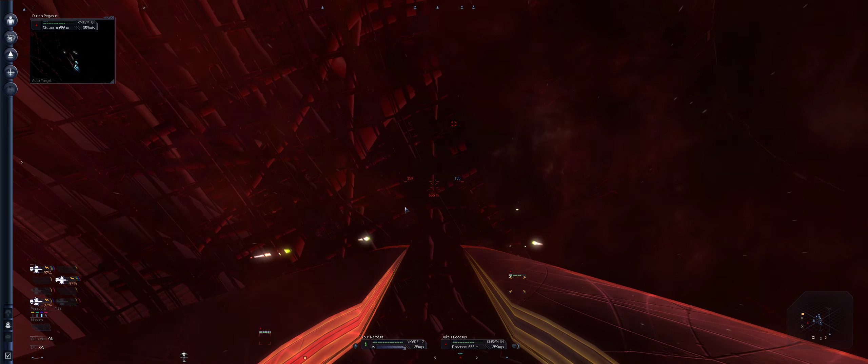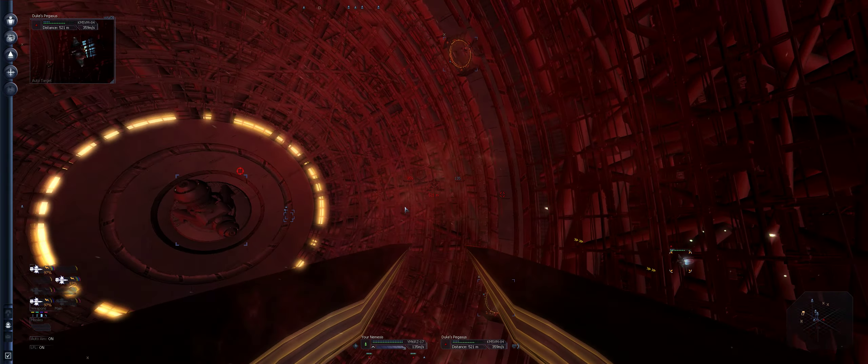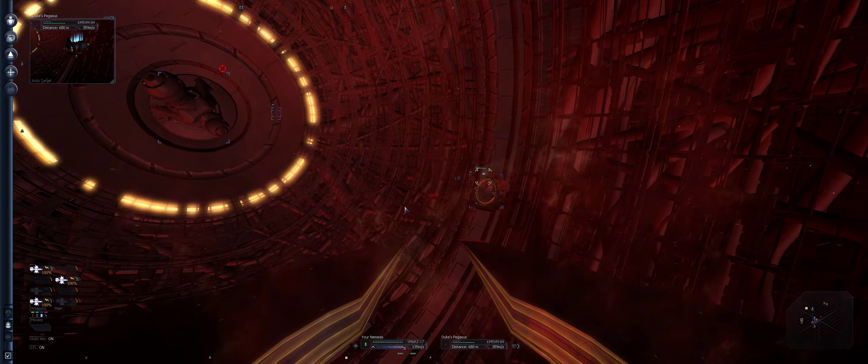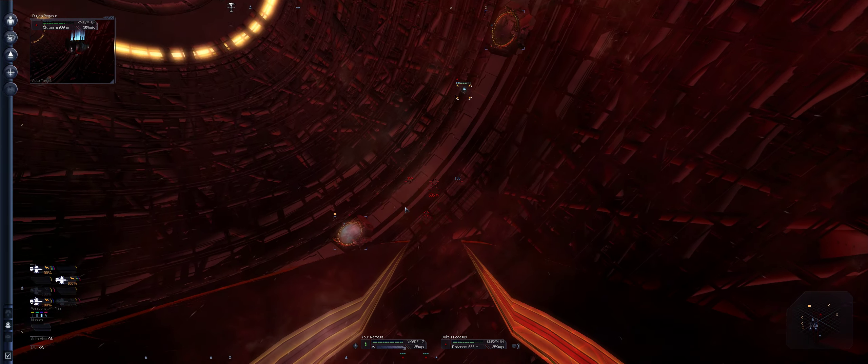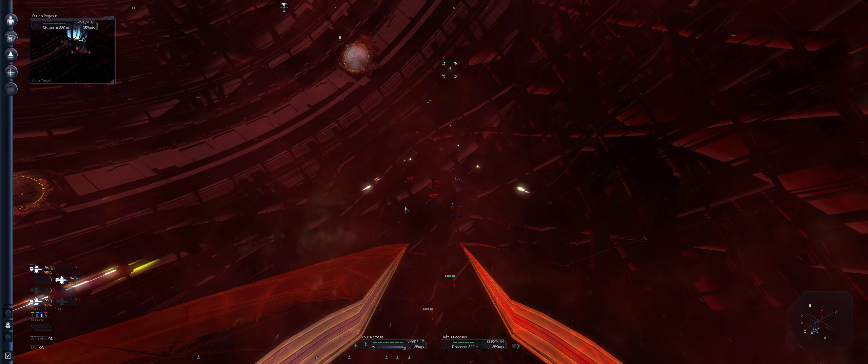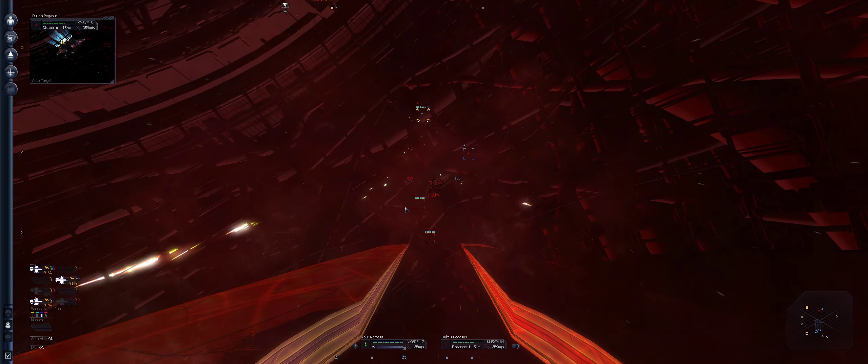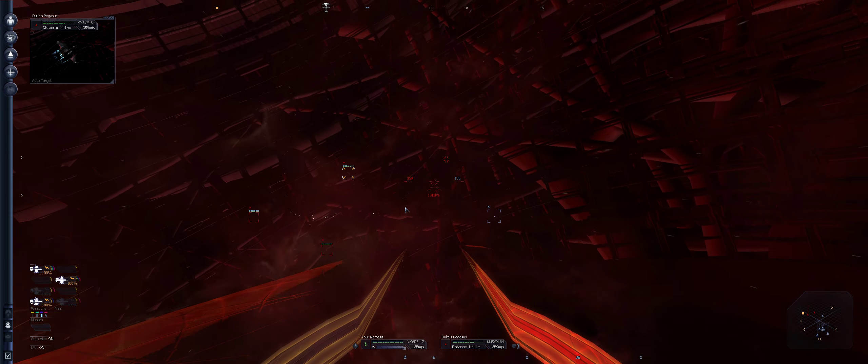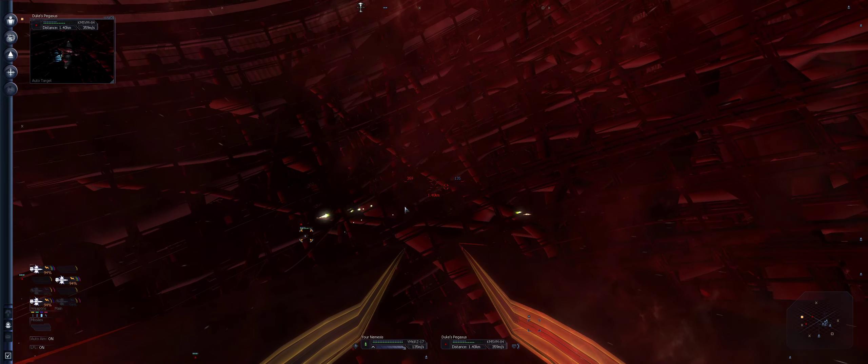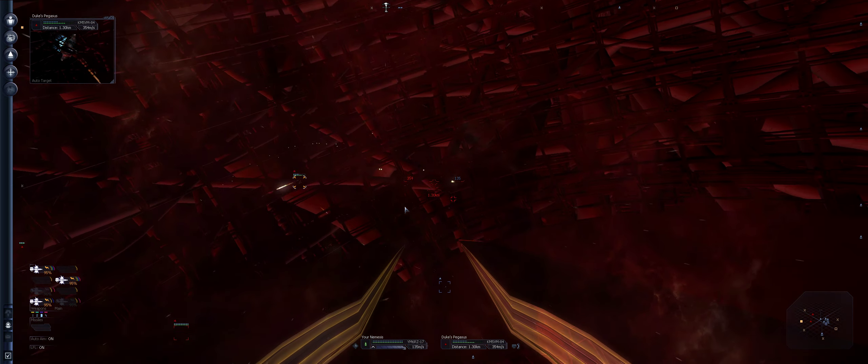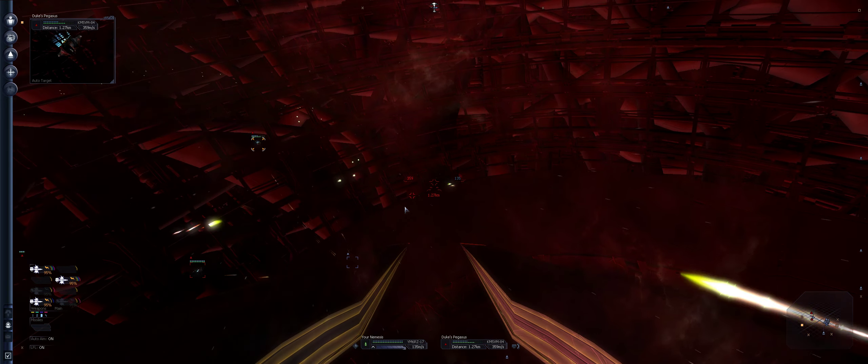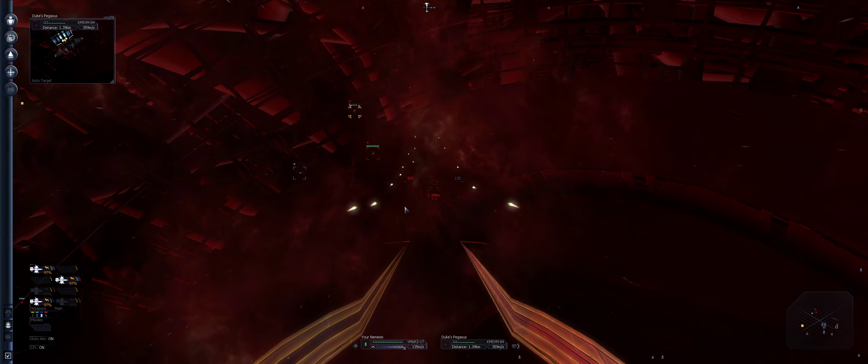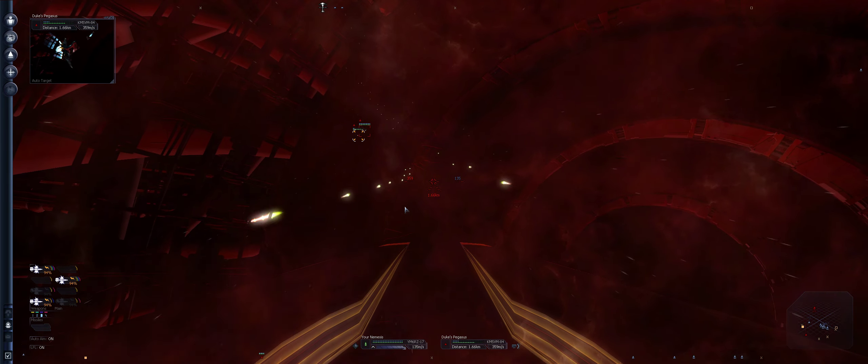But that little one's definitely surviving, innit. Target is now in firing range. Come on, get on him.